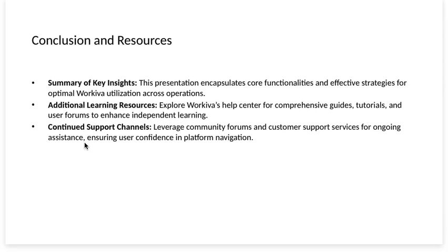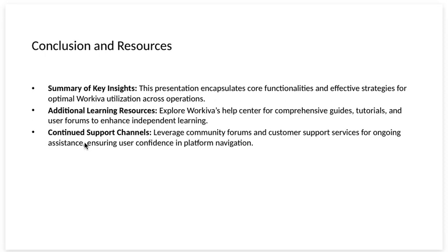Conclusion and resources. Summary of key insights. This presentation encapsulates the core functionalities and effective strategies for optimal Workiva utilization across operations.